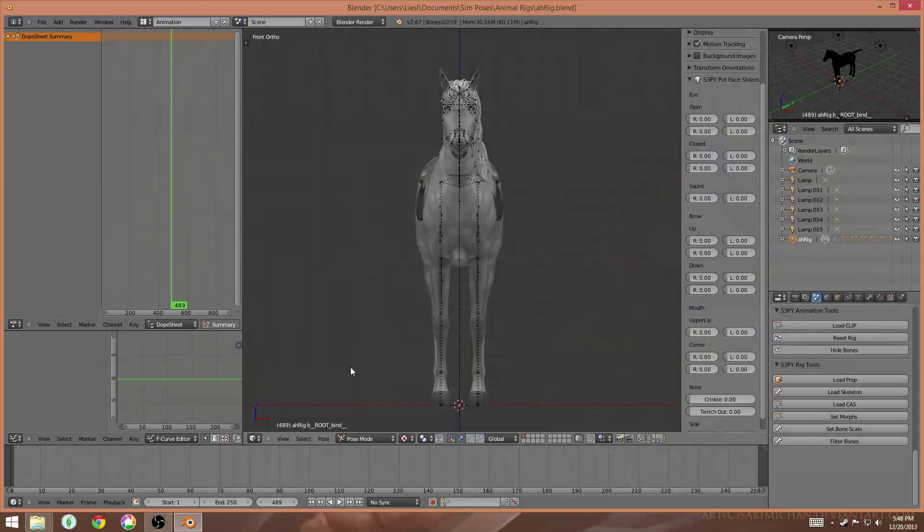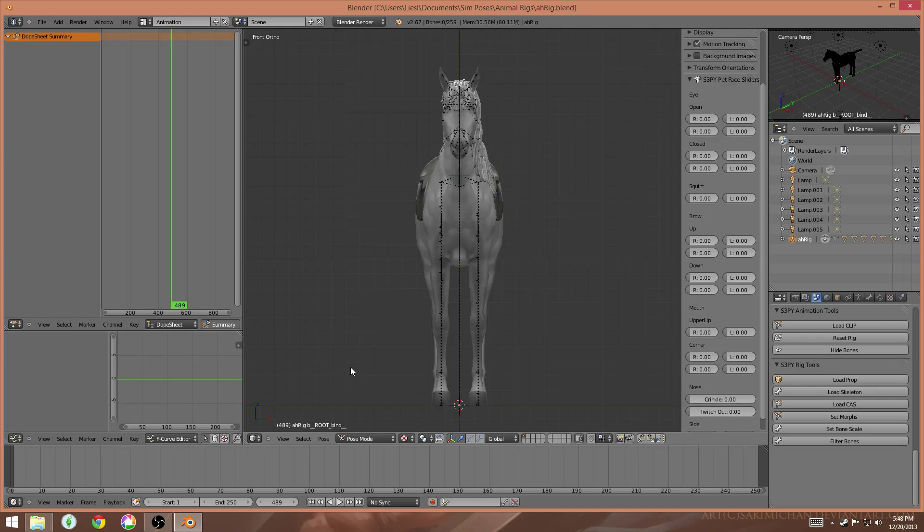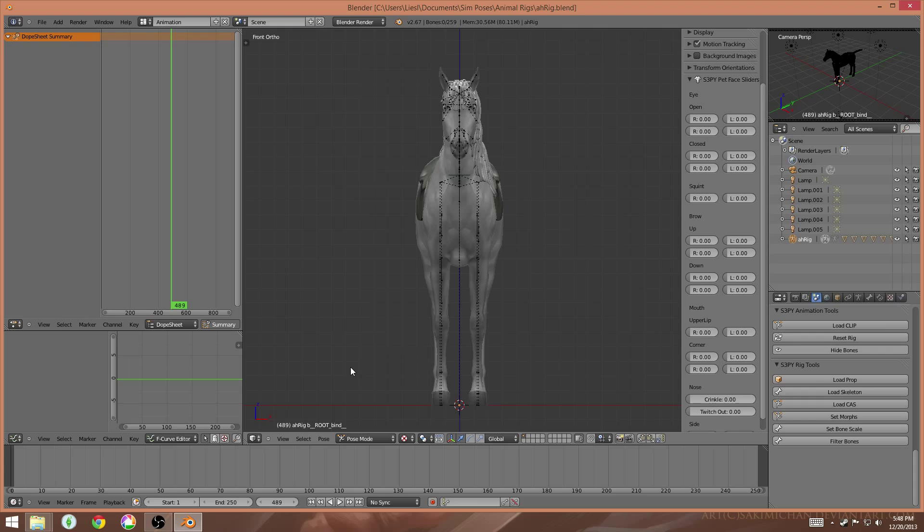Hey guys, and welcome back to my pose creation series. In this video, I'm going to be showing a few details that are a little bit different about making poses for animals.